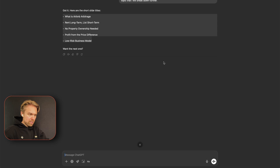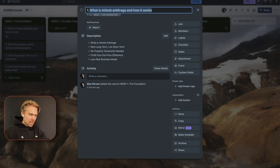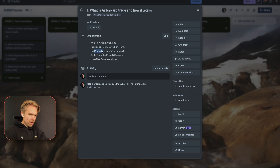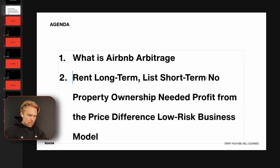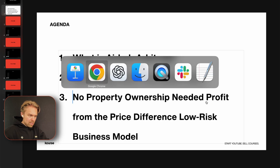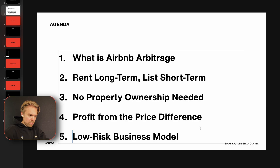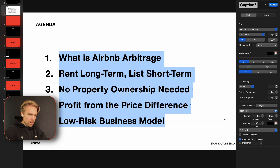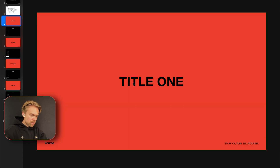Going back to Trello, I take my first video and create slide one — title: 'What is Airbnb Arbitrage and How It Works.' Then I place the five bullet points onto the slide. I have to format them a bit — 'No property ownership needed,' 'Profit,' 'Low risk business model.' It's not perfect, but I'm just showing you how to do it.